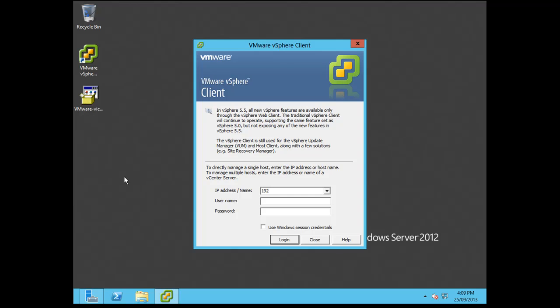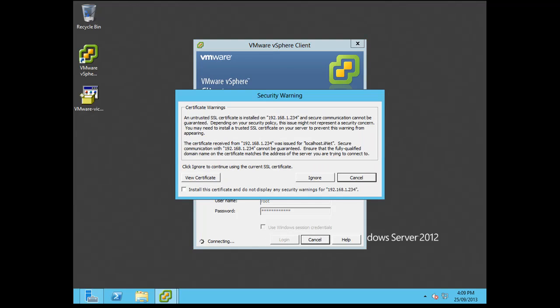So I'm just going to put in the IP address, .234, my root username and password, and click login.